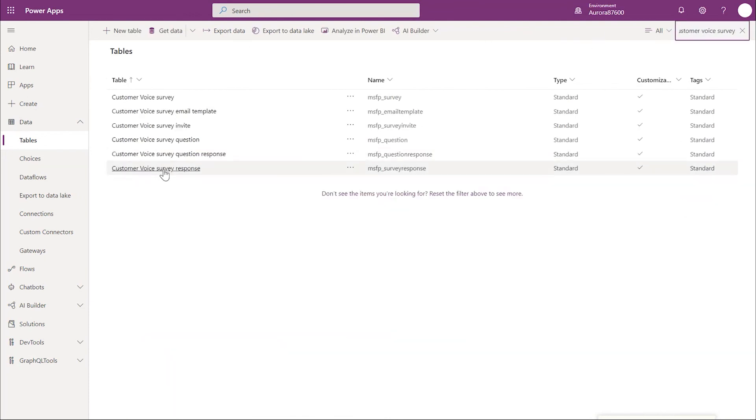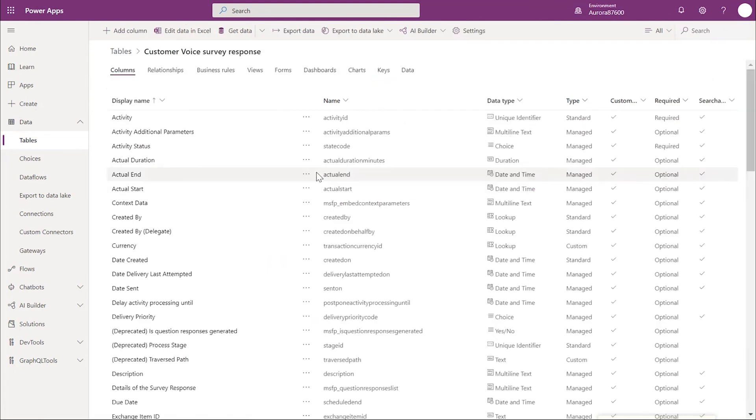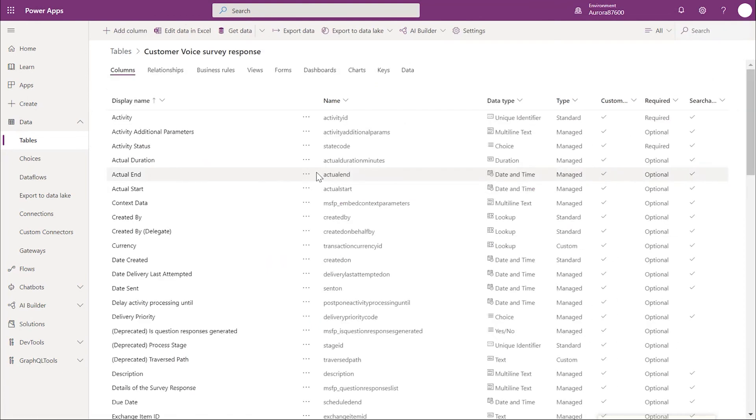And lastly is the survey response or MSFP survey response table. This gets the inspection response JSON for the completed inspection.